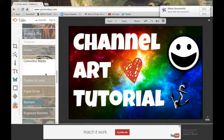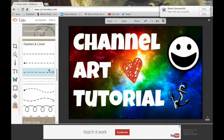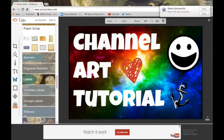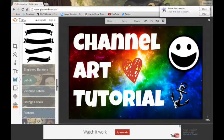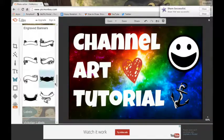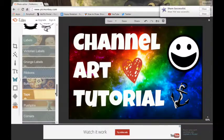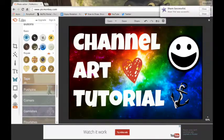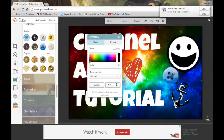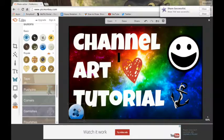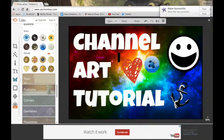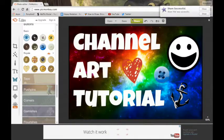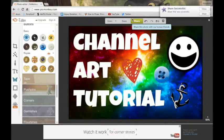Correction marks. That's kind of cool. Done lines. Paper scrap. Banners. Engraved banners. Well, that's really pretty. I might use that on a different one. I'm going to throw a button in there, maybe. That would be kind of cute. Maybe put a button down here. Button somewhere. Button here. Here. Okay. Well, this is where, this is about as far as I'm going to go for this one.